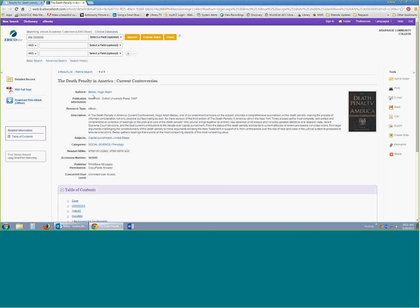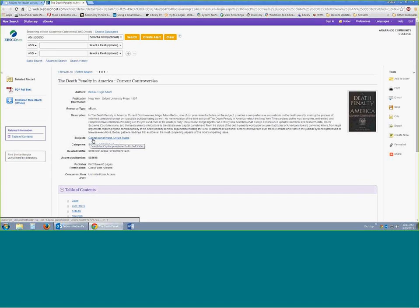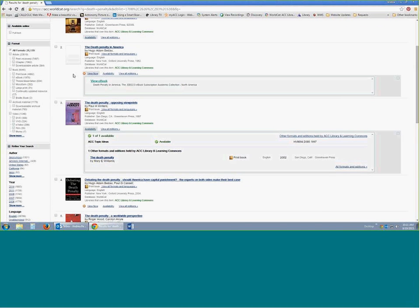This one takes us into the ebooks record, which looks a little different than the one from ProQuest — we're in a different database now called EBSCO. This here is actually the abstract or description of the book, and to get to the full text you would need to come over here on this side. The full text isn't automatically opening on the page. I've had people in the past want to just cite the information they could pull out of the description, but there's so much more information in these items than just the description.